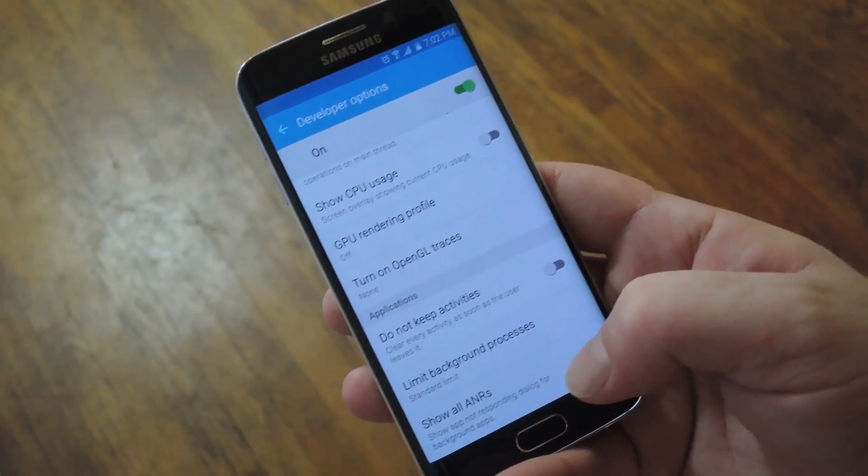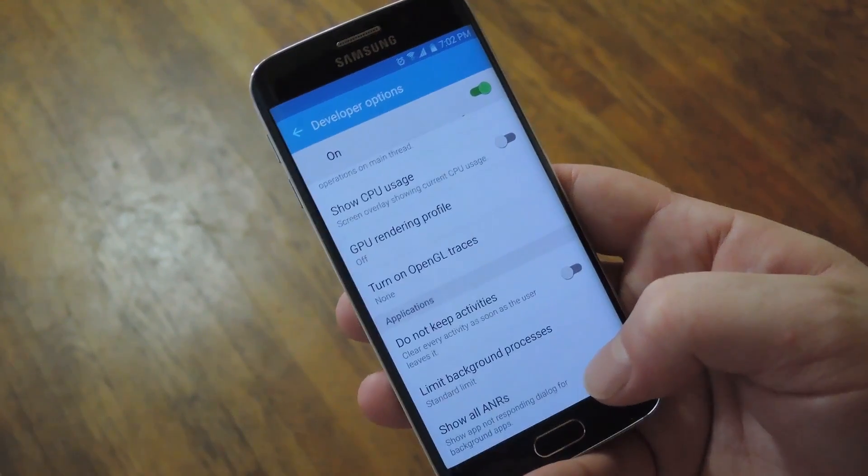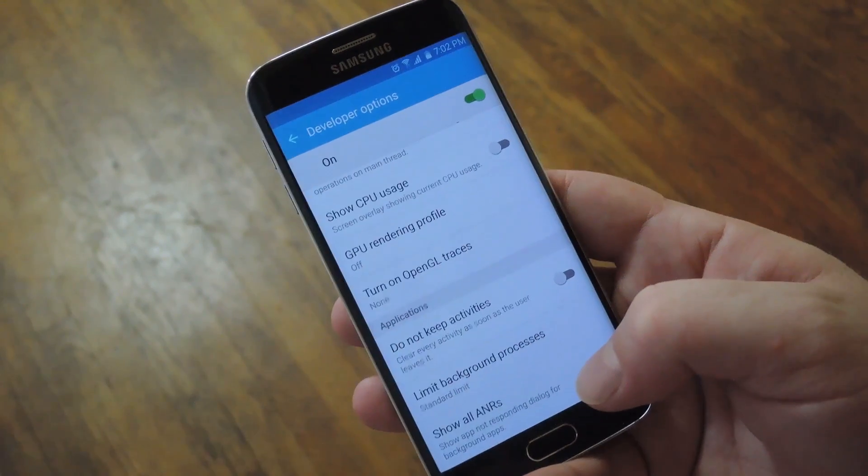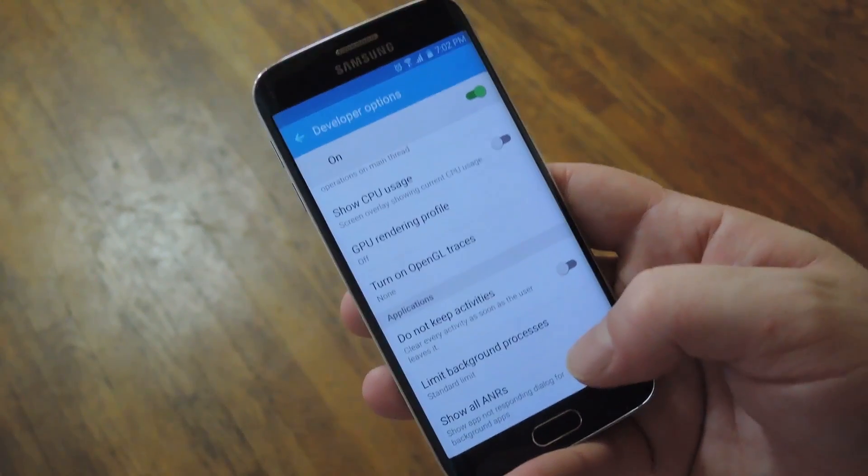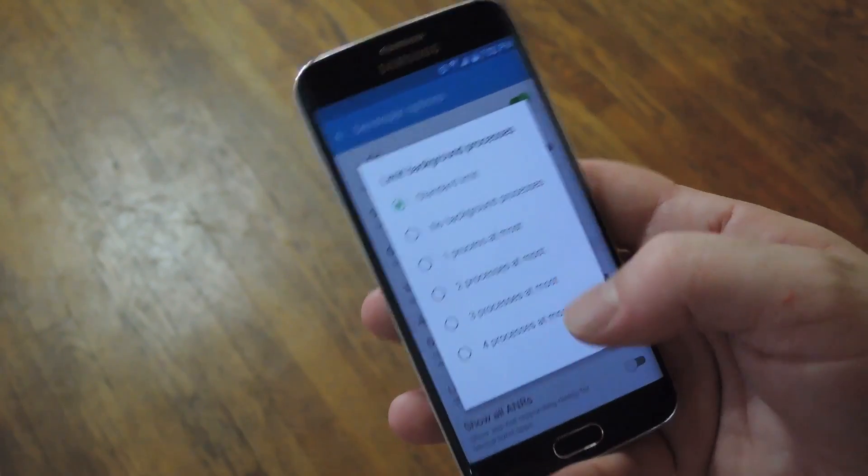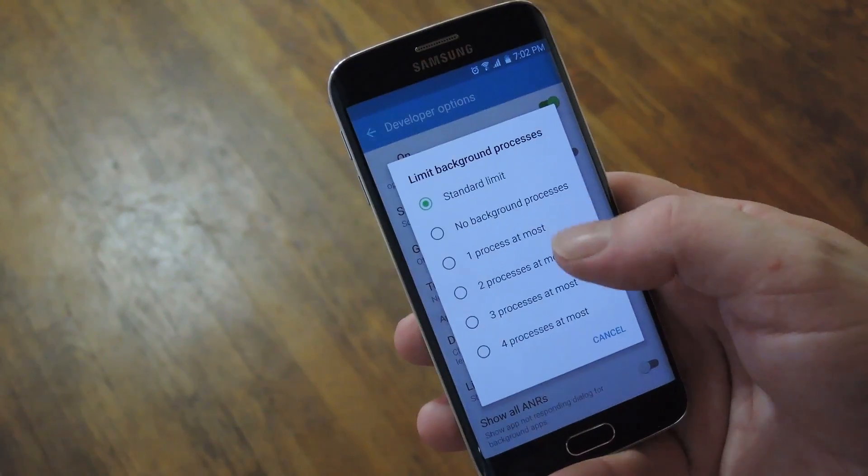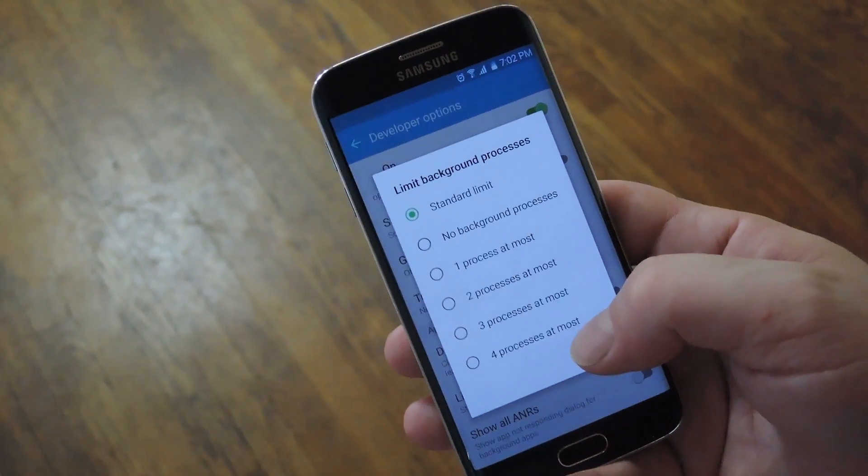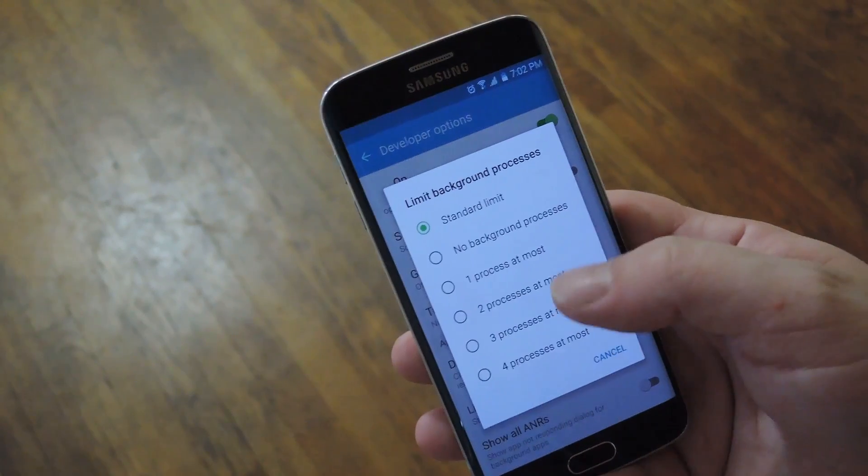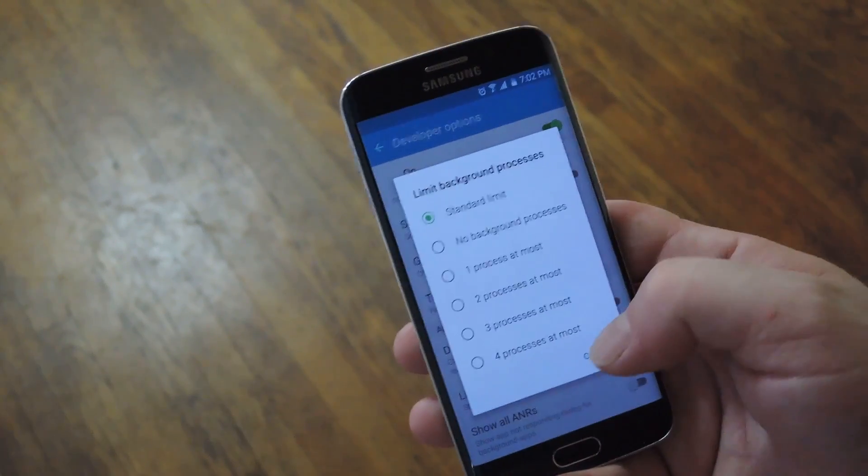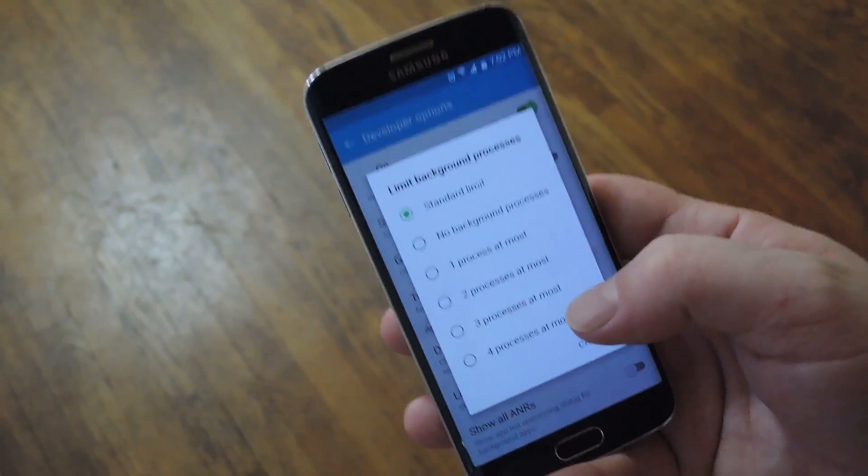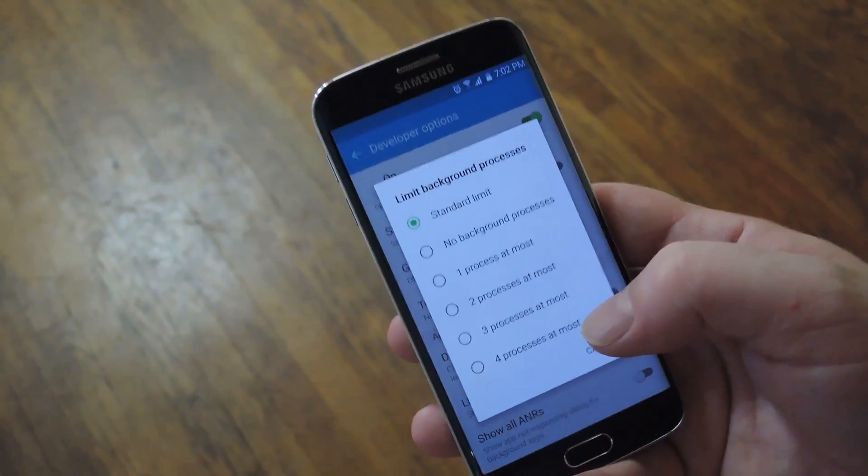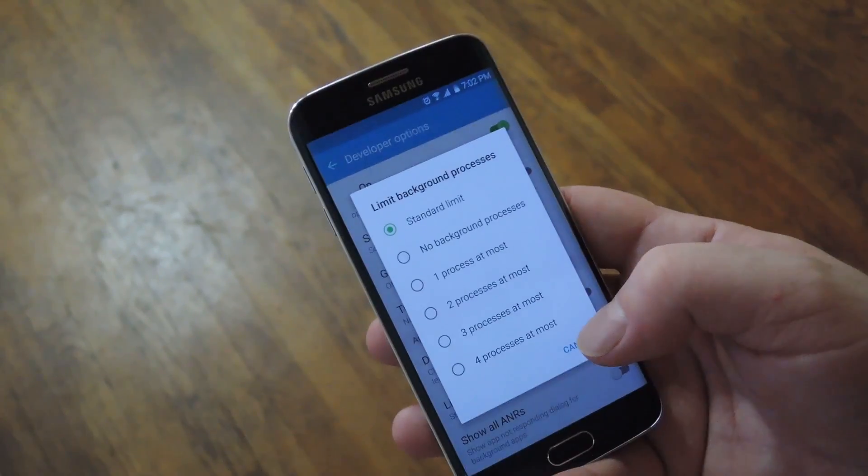Then finally this last one will help if your phone doesn't have a lot of RAM. So if that Process Stats entry was showing you very high usage, you might want to try this out. Head to this Limit Background Processes option, then you can actually set the amount of background processes that are allowed to run. So if you want to go lower, let's say 2 or 1 process at most, that means that only one or two apps can run in the background and eat up RAM.